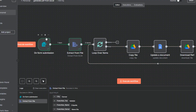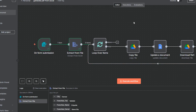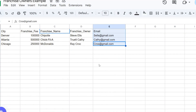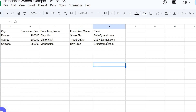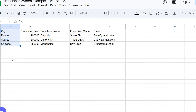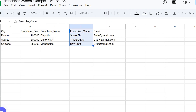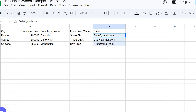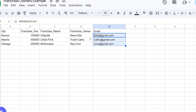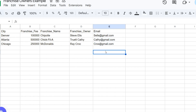This is the workflow we're going to be building today. I'll also go over some of the pieces of information we'll be using. I'm going to be uploading an Excel file, but I put this in Google Sheets because I use Sheets more. What we have is our city, a franchise fee associated with the franchise, the franchise name, the owner of the franchise, and then an email.